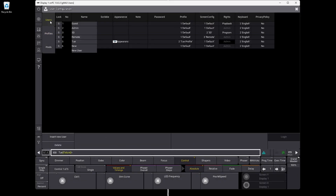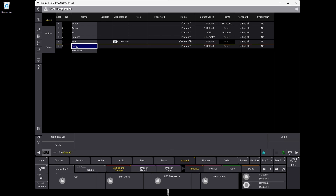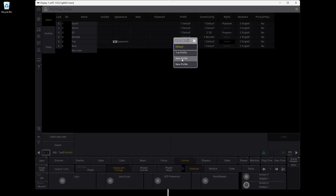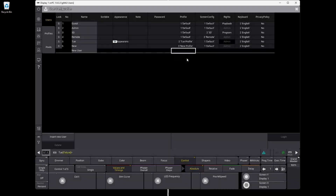Now I need to attach the user profile to my user. You can see our user here, and right now the profile is the default profile. I don't want that — I want to use another profile. The default profile is for admin rights, admin user, 3D user, and so on. So I right-click here and select my new profile. I should maybe have named it something different, but I select 'New Profile.' Now I've attached the copy of my profile to the new user.